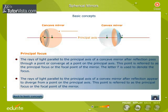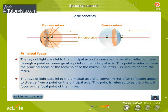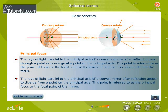Principal focus. The rays of light parallel to the principal axis of a concave mirror, after reflection, converge at a point on the principal axis. This point is referred to as the principal focus or the focal point of the mirror. The letter F is used to denote the focus. The rays of light parallel to the principal axis of a convex mirror, after reflection, appear to diverge from a point on the principal axis. This point is also referred to as the principal focus or the focal point of the mirror.